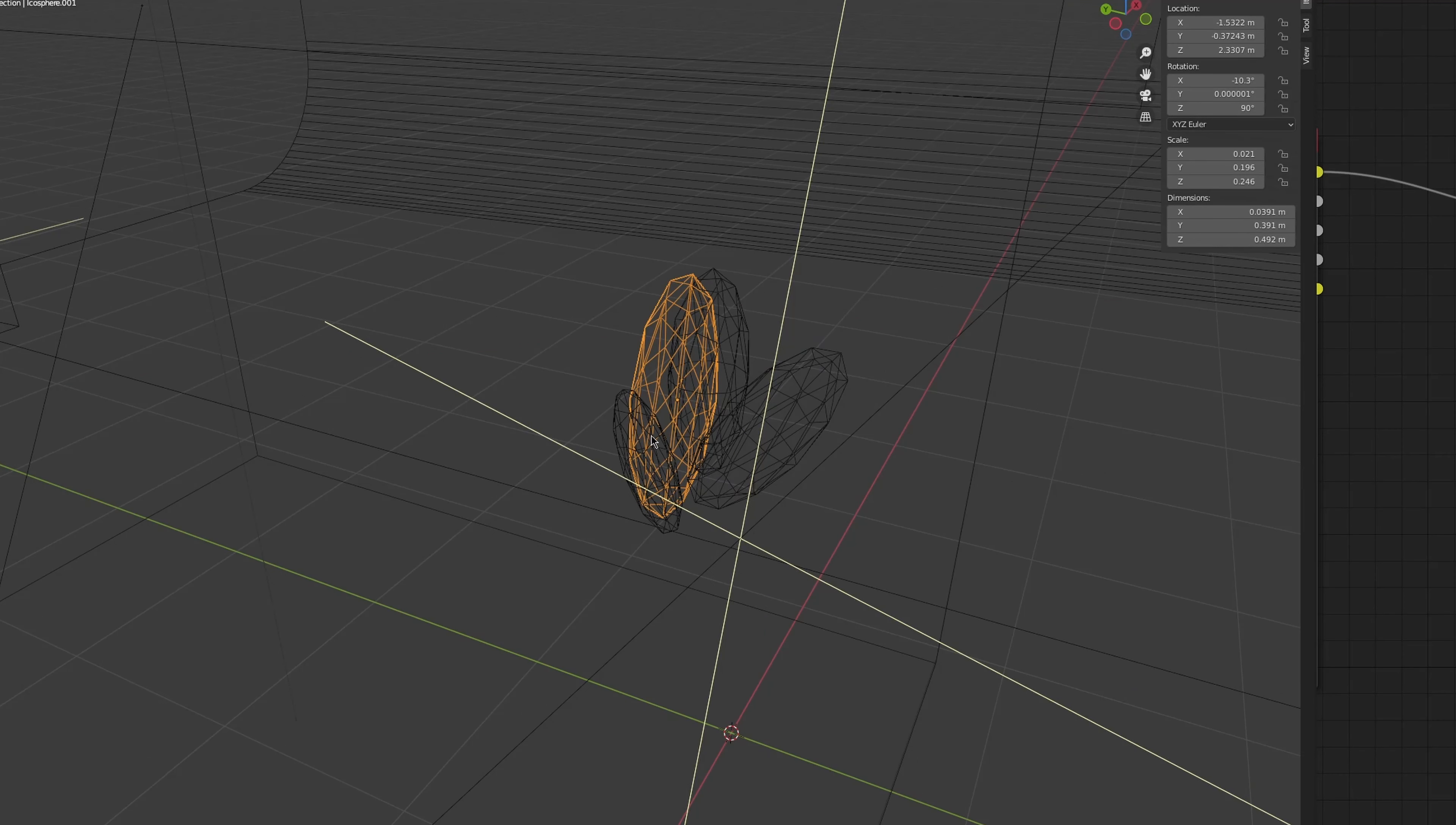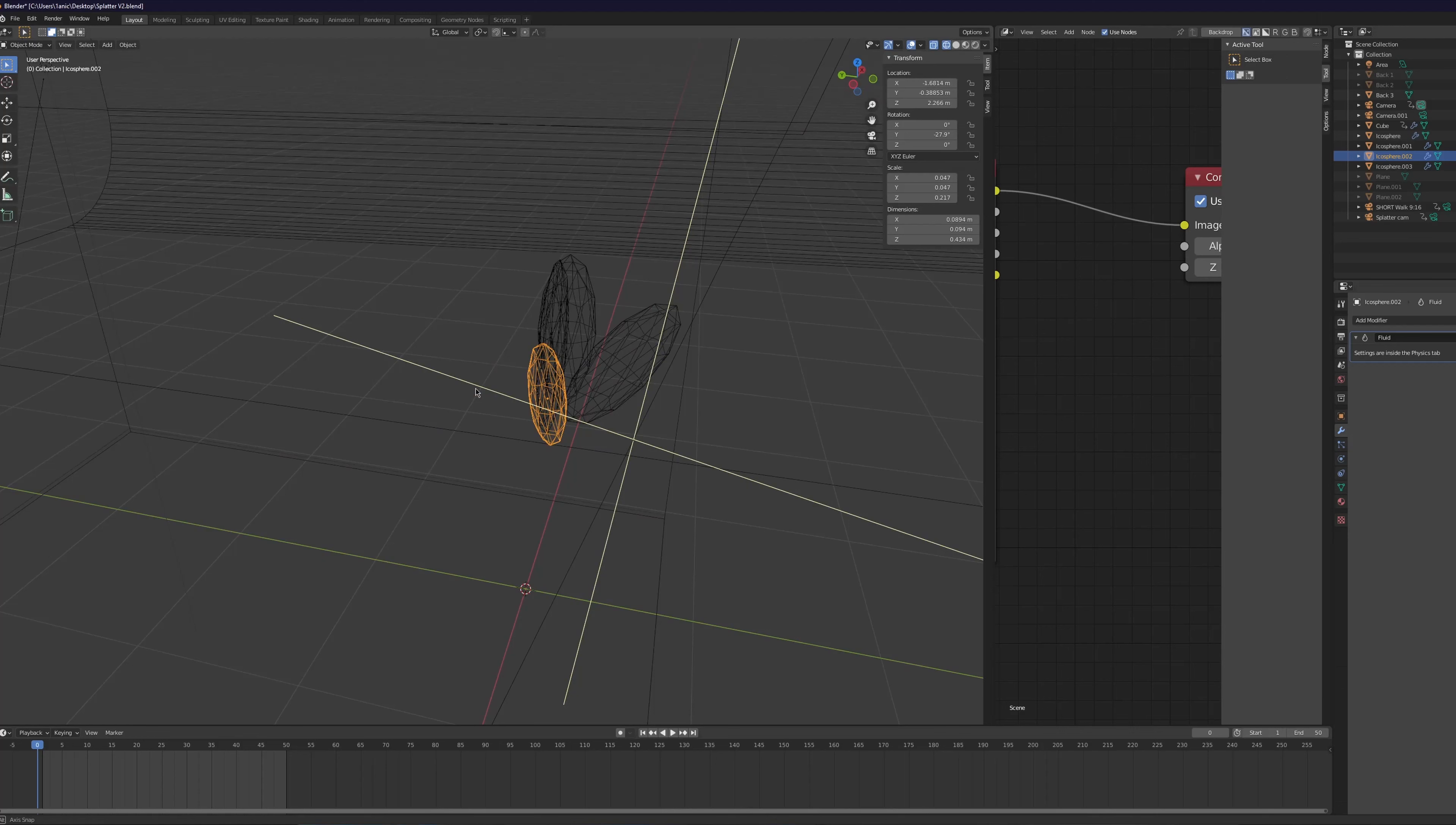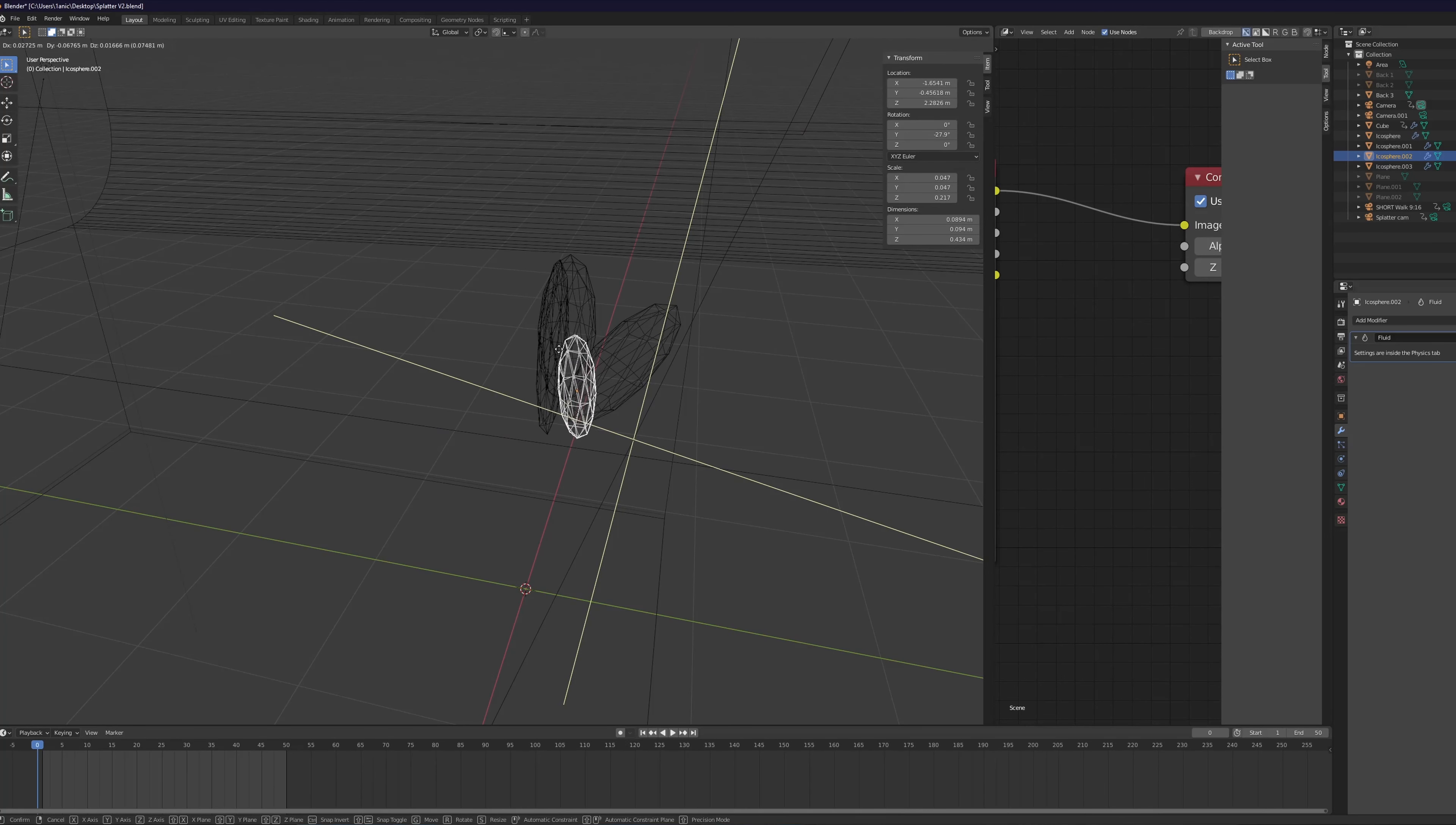We gotta start with an icosphere and scale it on the Z axis by pressing S and then Z and then moving the mouse. Right after, press F3 and look for quick fluid. Next up, copy two more stretched spheres, move them by pressing G and rotate them by pressing R. And we need one more but flattened out like this.